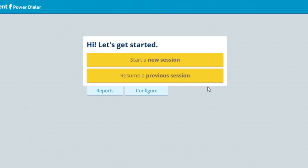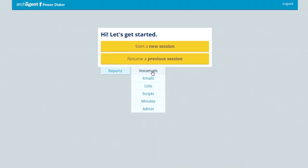I've got four buttons here. The two yellow buttons launch the dialer, and the two blue buttons are either Reports - the results of my calls - or Configure, which is the setup. I'm going to show you the setup since most of you probably haven't set up your dialer yet. Go to Configure.